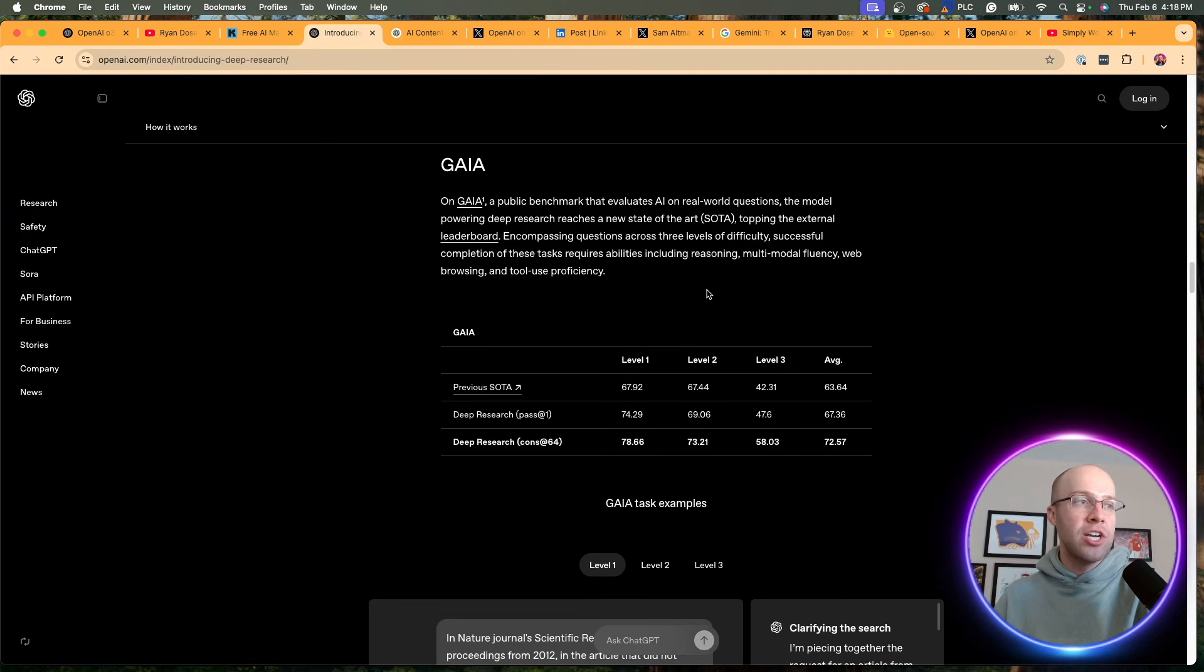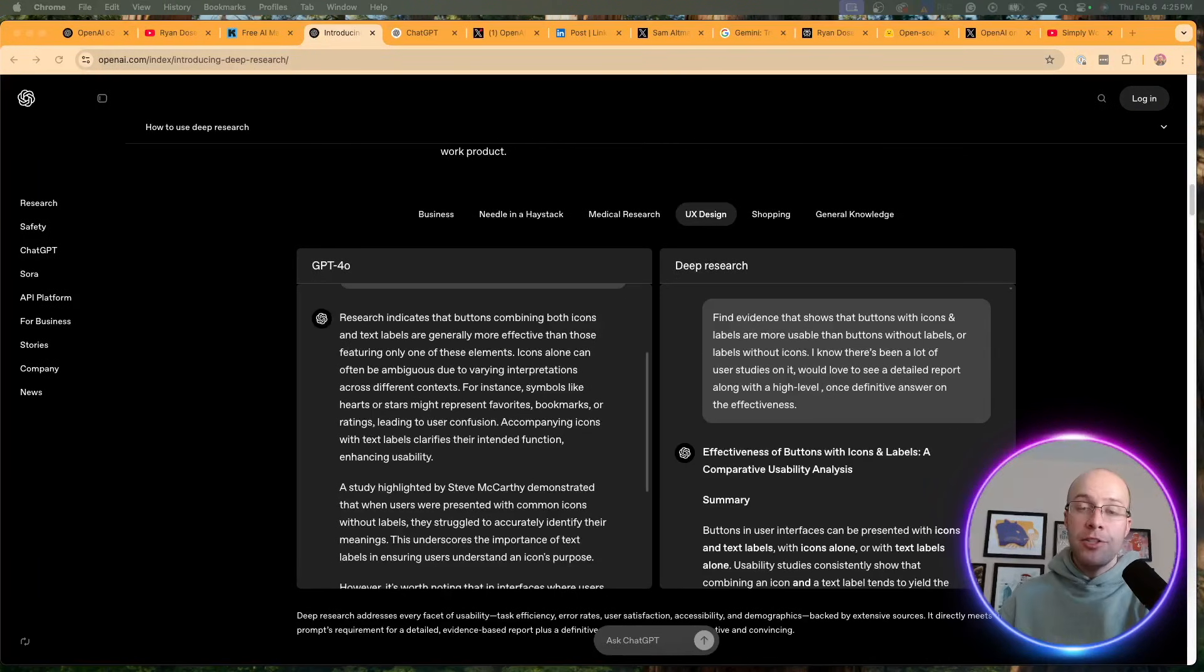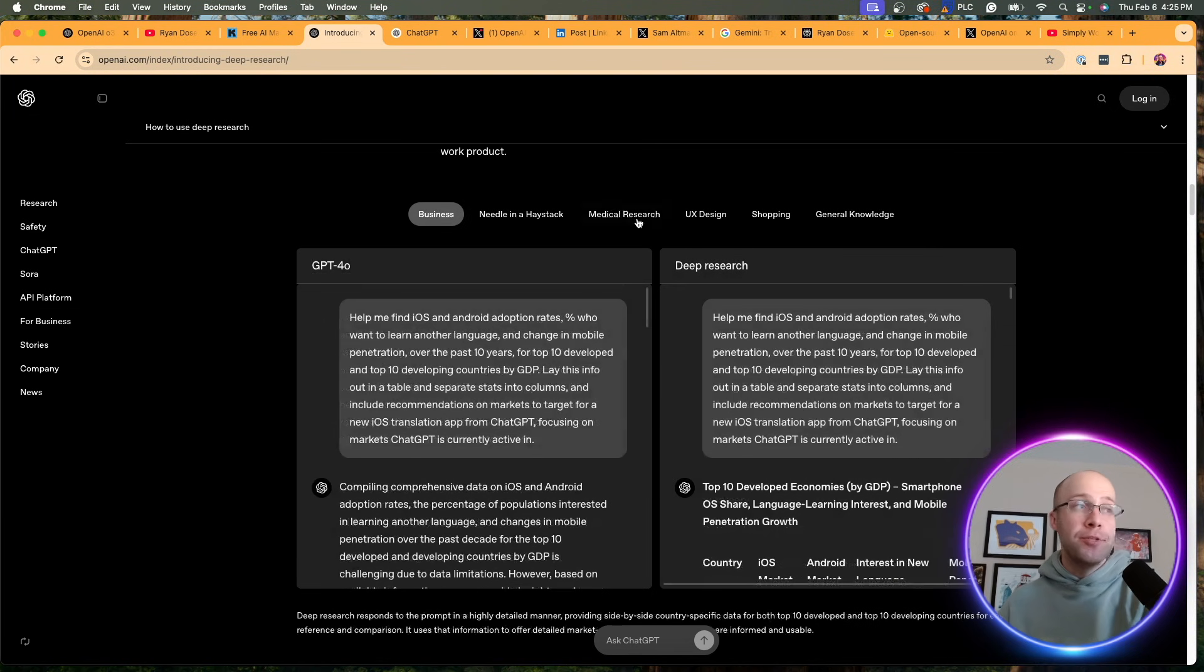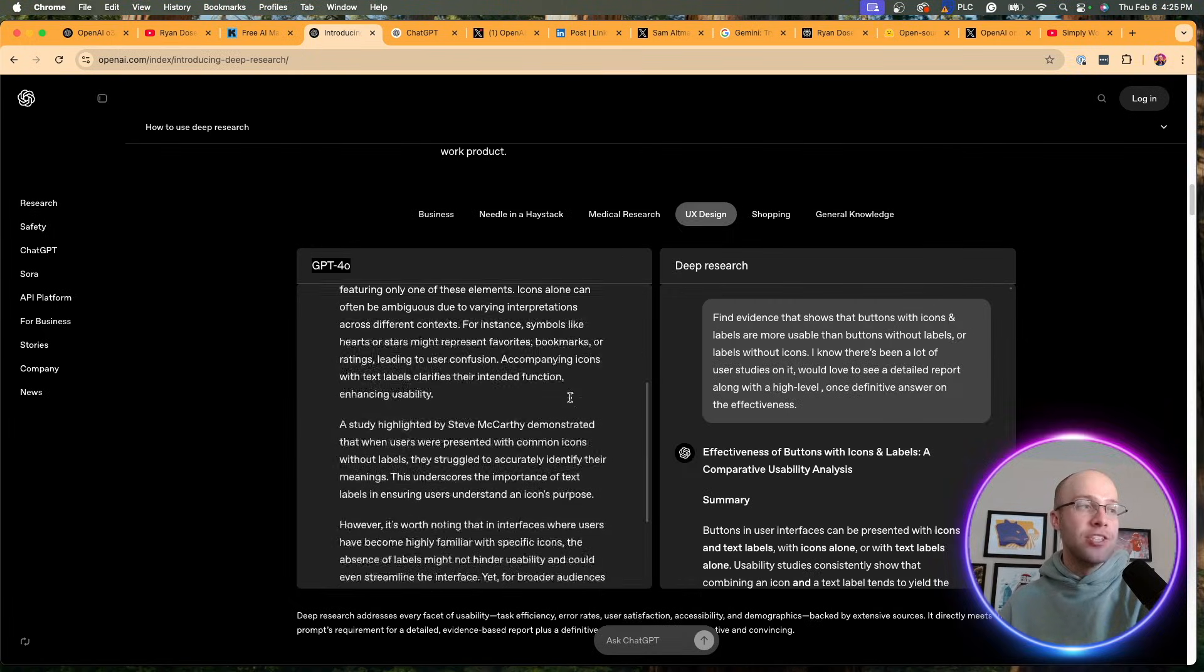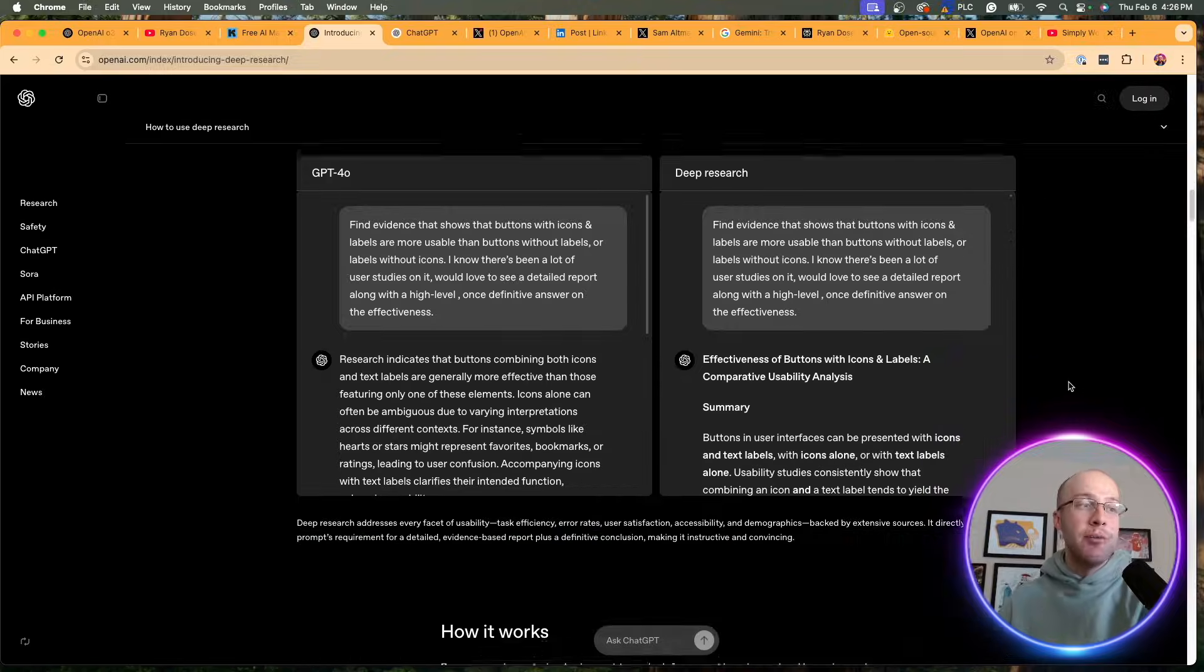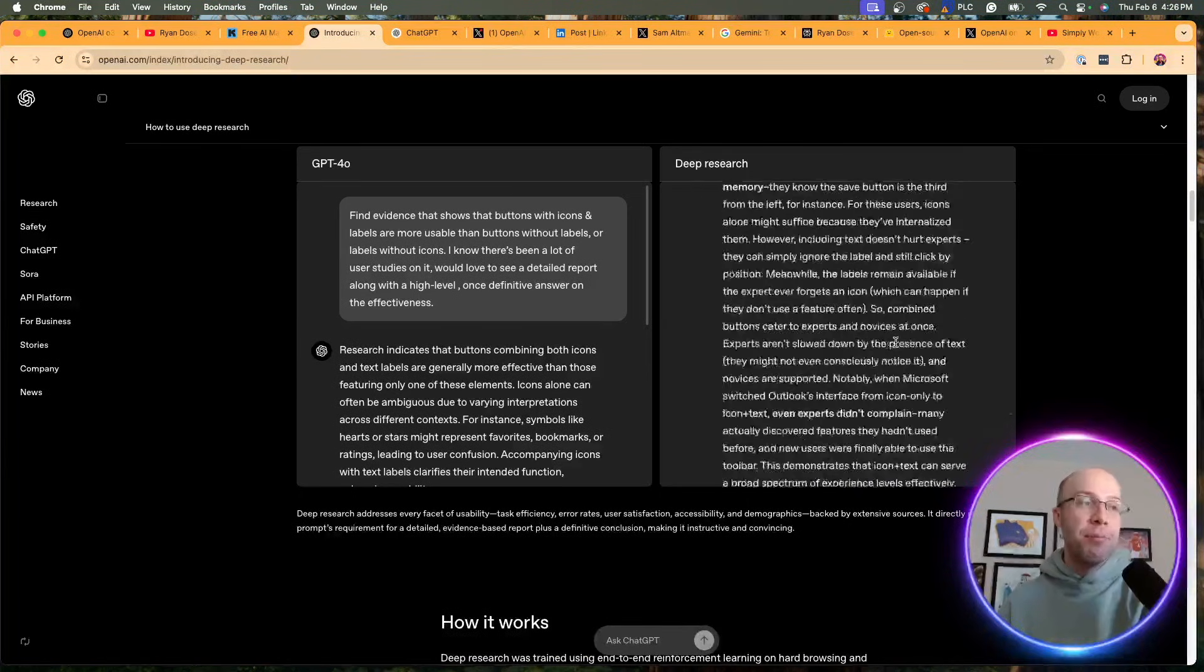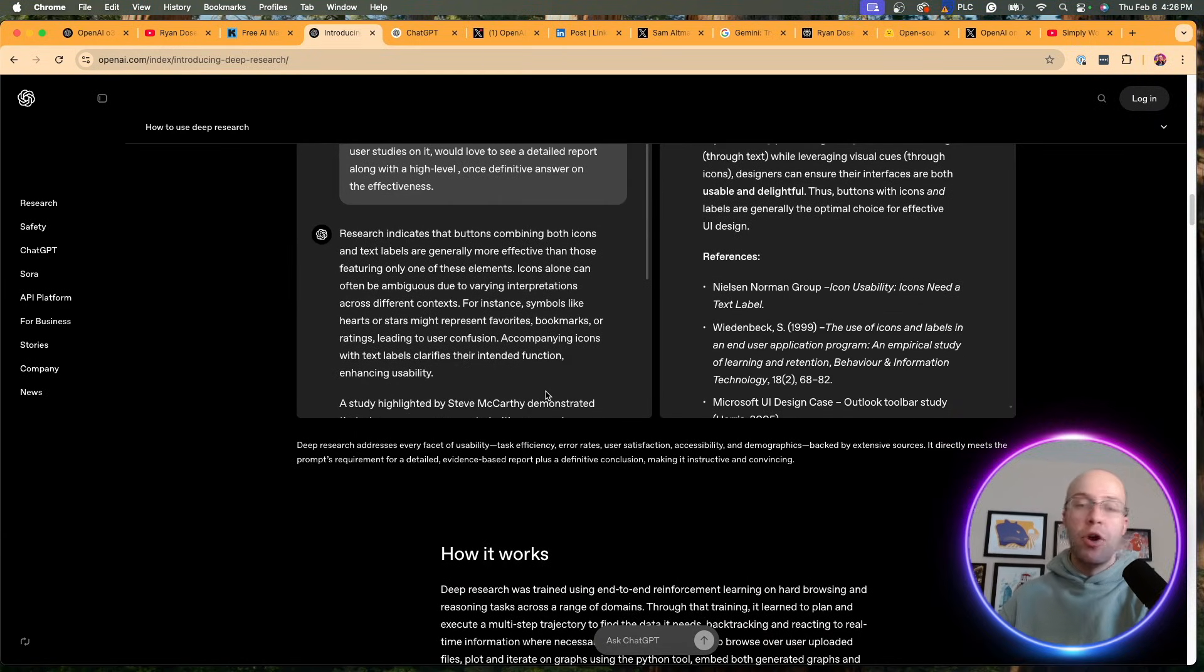There's another benchmark here called Gaia. I don't really know how much stock to put into these types of things, but it did perform very well on this benchmark as well. What's also cool about this page is if you don't have a subscription to ChatGPT Pro, you can look at these examples and compare the results side-by-side of Deep Research to GPT-4O. Whether it's business, medical, UX design, shopping. In GPT-4O, this is what the result would look like on a prompt related to UX design. Compare that same prompt to Deep Research, you'll notice how much more in-depth this answer is. At the very end, it provides citations or references to where it got all this information. Versus GPT-4O, you don't get references or citations.